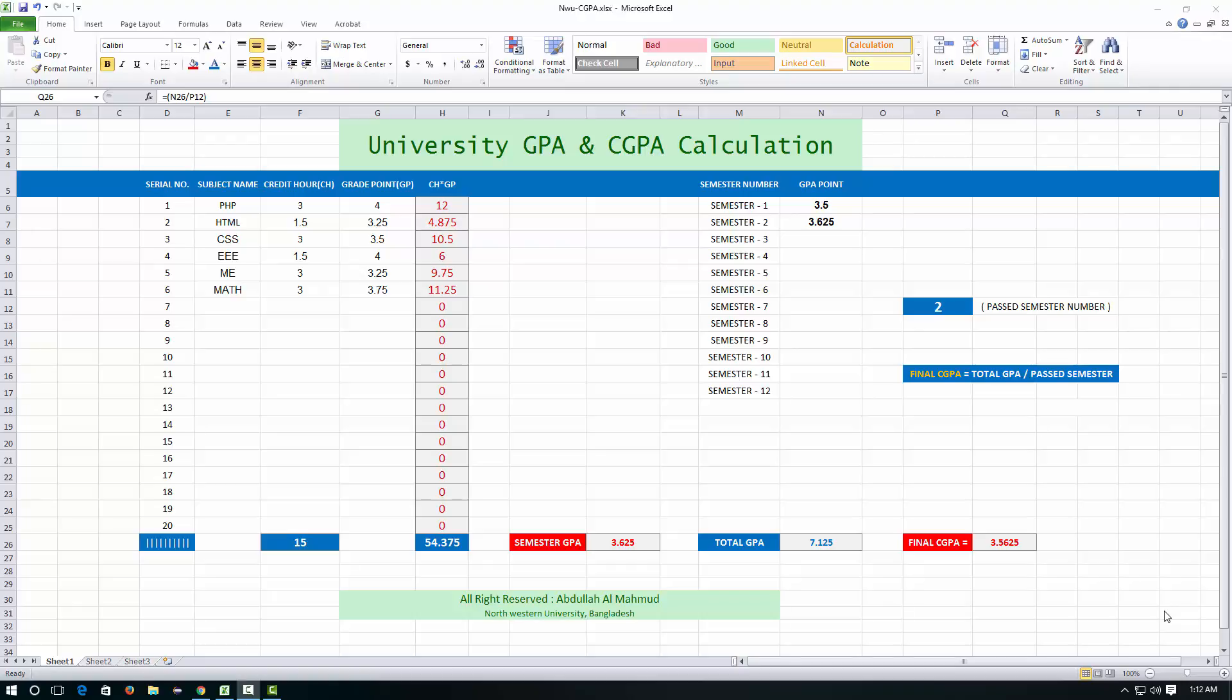Hello viewers, this is me Abdullah Al Mahmud and today I'm gonna show you something very interesting. Just see on the screen, here you can see university GPA and CGPA calculation.